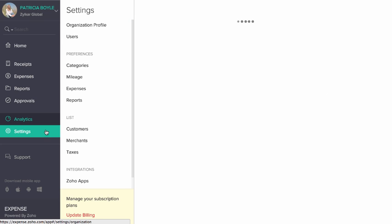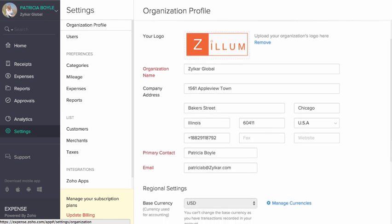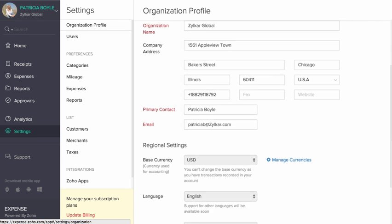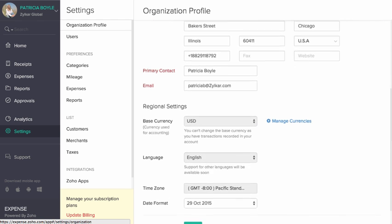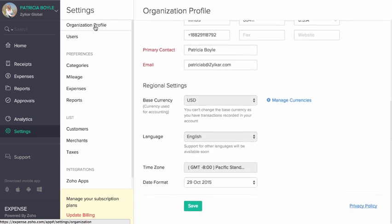Settings can be accessed only by the Admin User. This section provides several options to configure Zoho Expense.